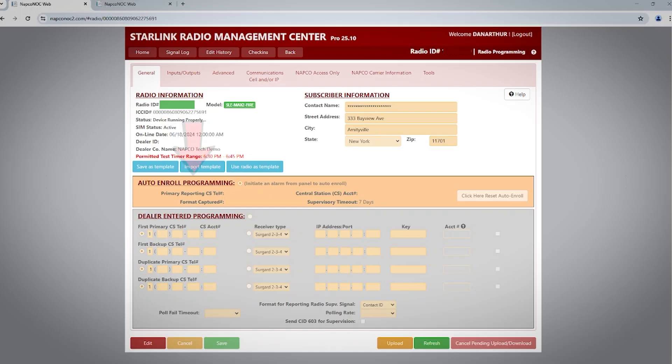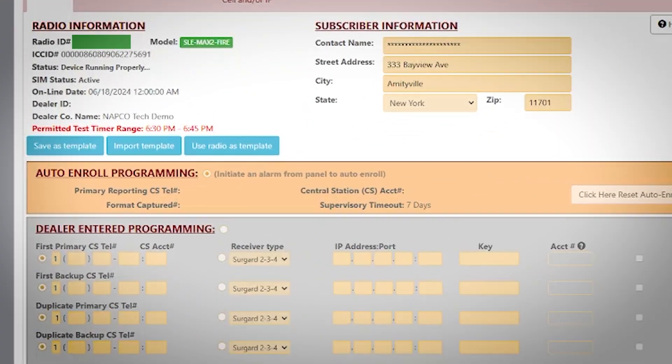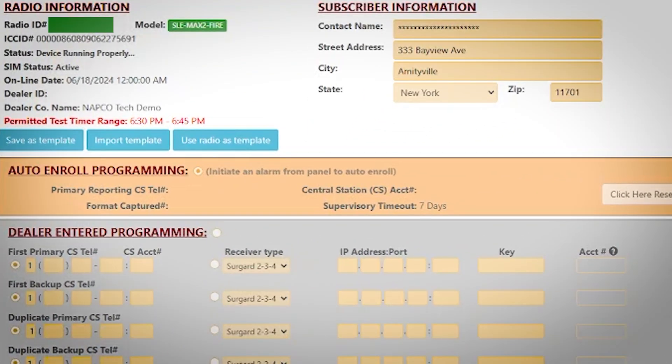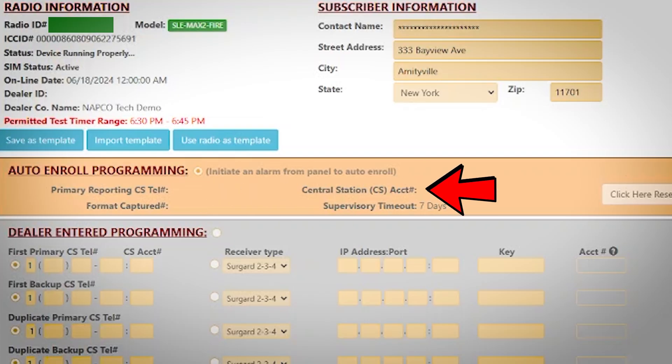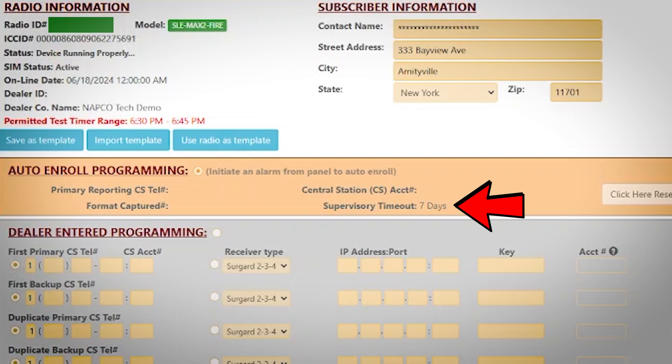Auto Enroll Programming. This means that the radio will utilize the information programmed into your panel's communicator or DACT to route signals to the central station. When you first power on the radio, the primary reporting CS telephone number, central station account number, and format captured fields will be blank as seen here. The supervisory timeout field will vary based on what plan you selected in ComNet.